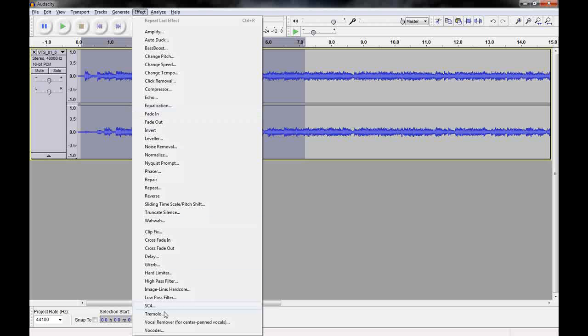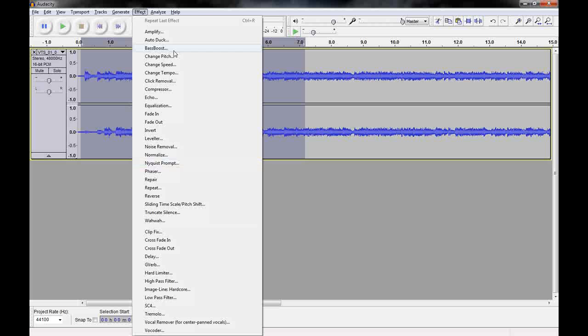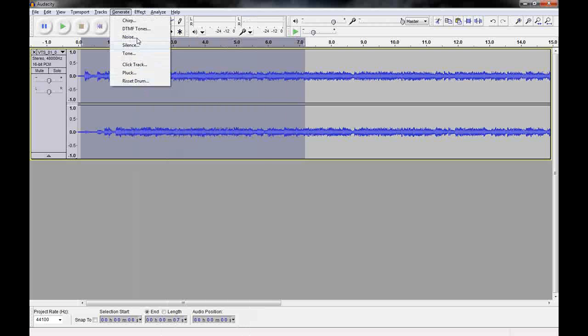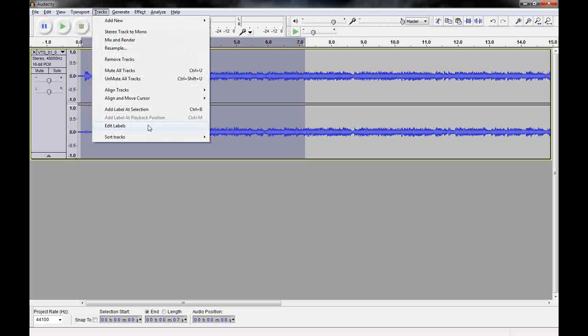And now I have my full selection here. There's effects you can do. You can raise the volume, change the leveling, pitches. Do all kinds of fun stuff. Make it sound really odd. Generate tones, DTMF tone, tone button presses. This right here.